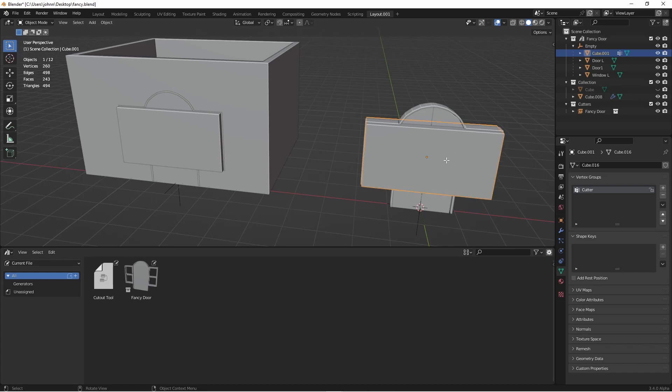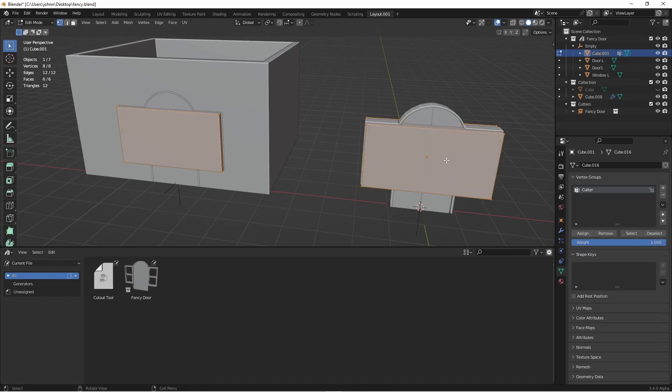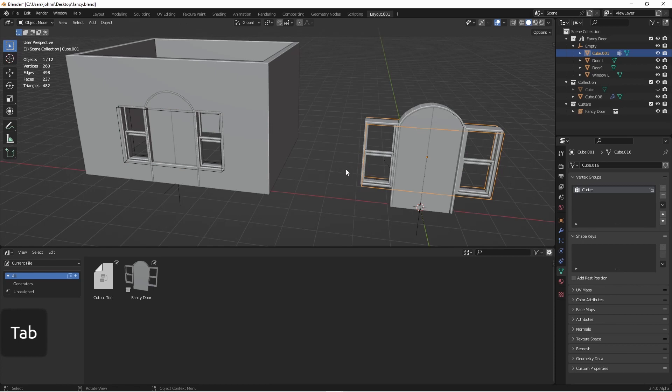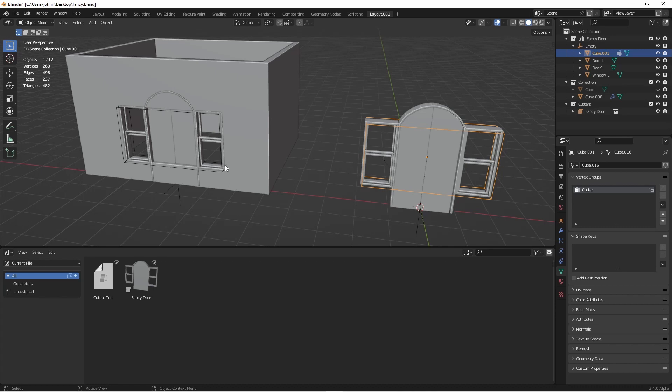So if we go into this object and select all the vertices, press X and choose only faces, we'll be left with vertices and edges. Vertices and edges don't render. They have to have faces. So we've basically created an invisible mesh that we can use as a cage and that cage can be our cutter.